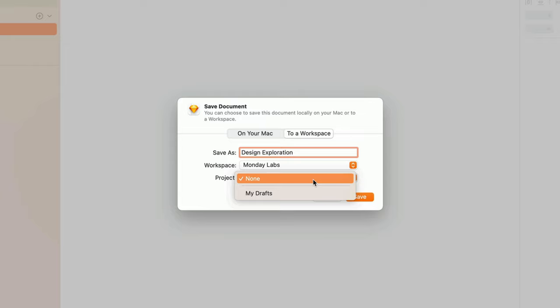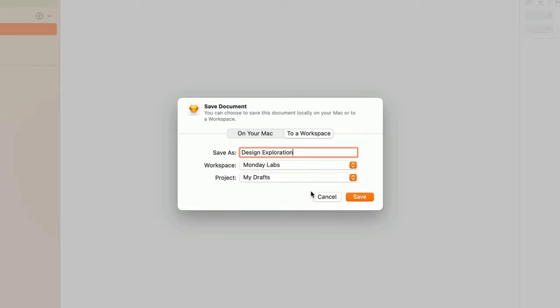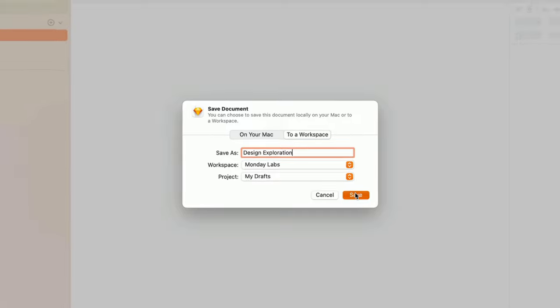Since this unfinished document might be confusing for another team member to come across, I'll save it to My Drafts for now.